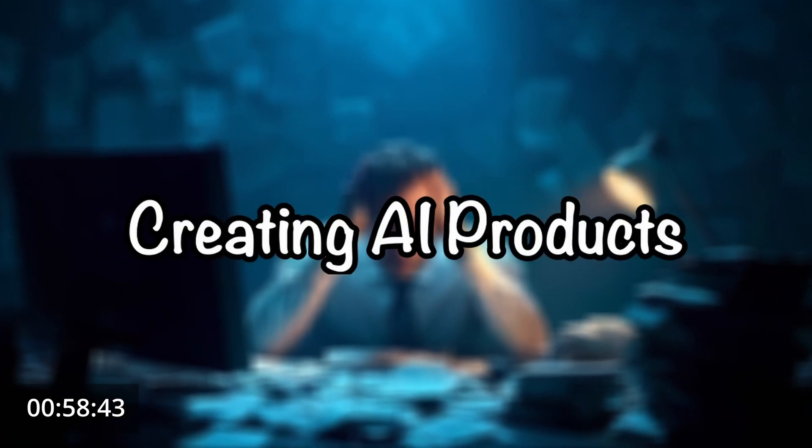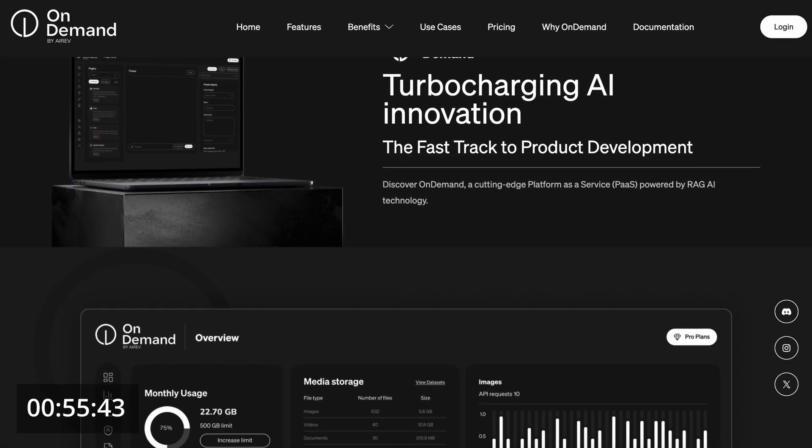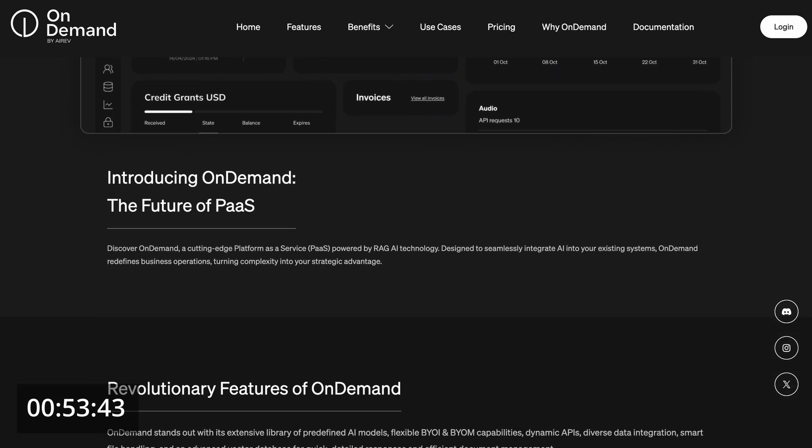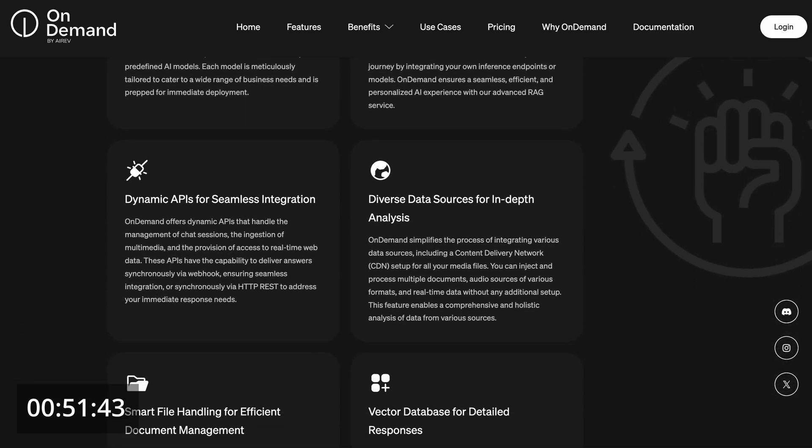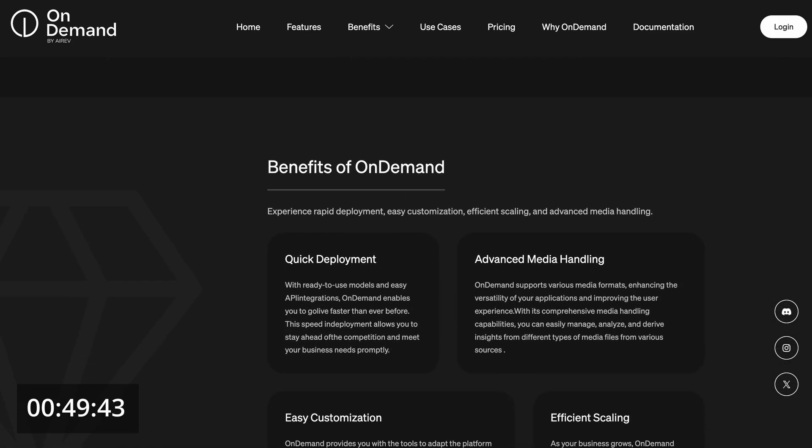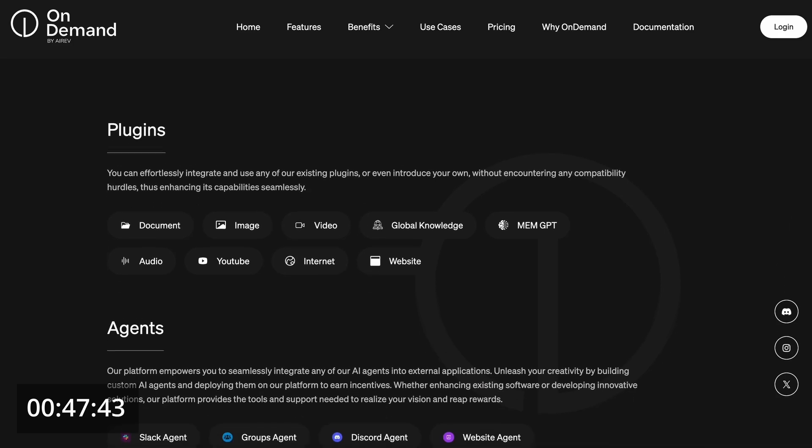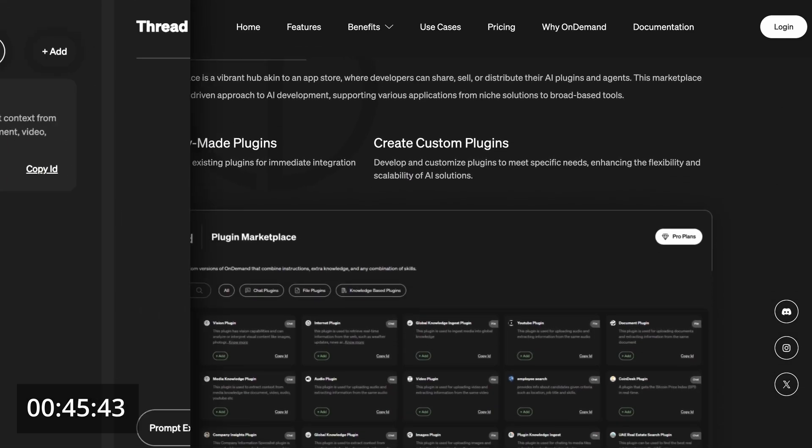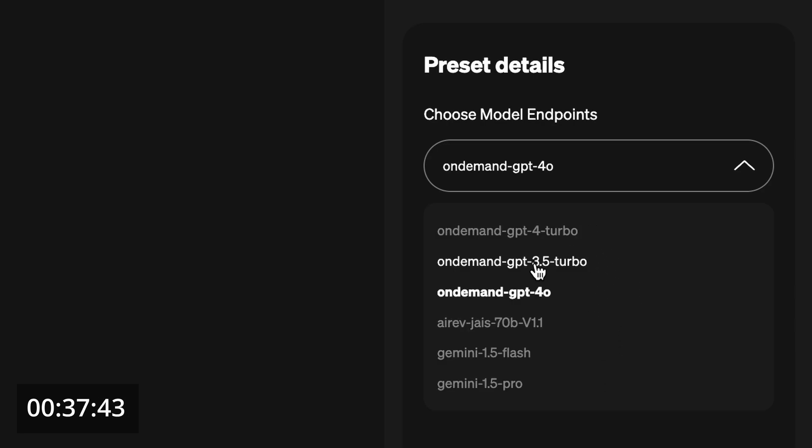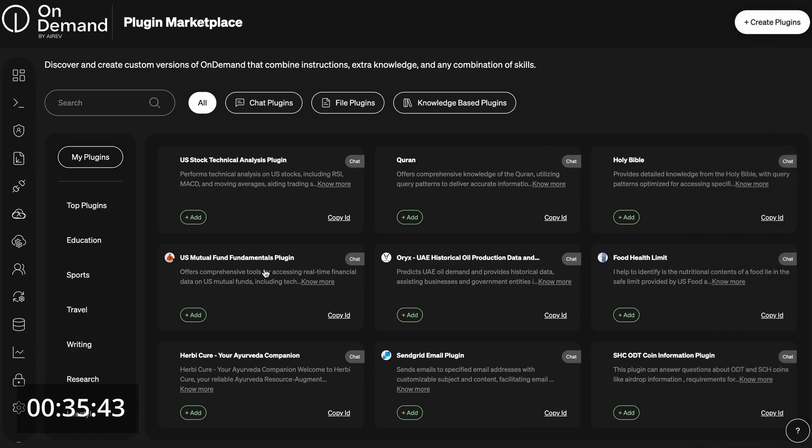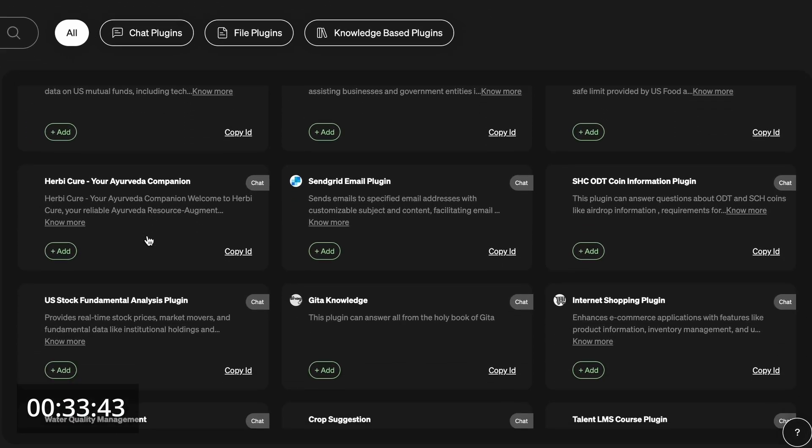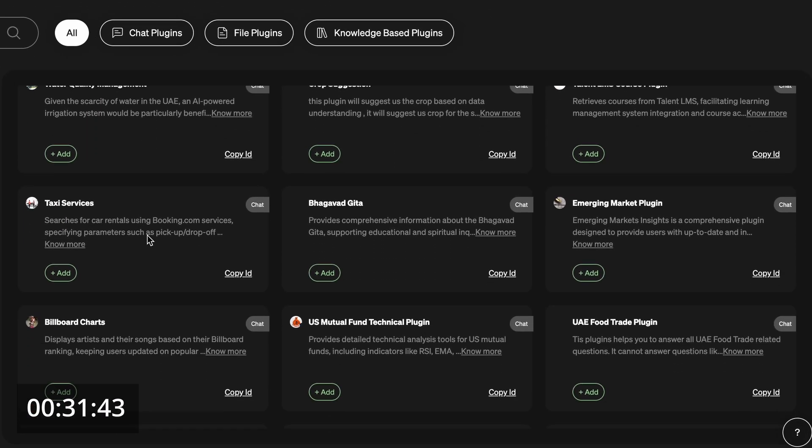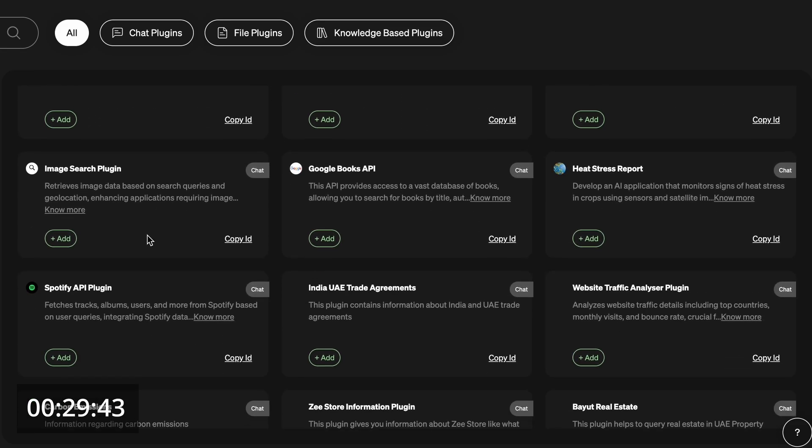Creating AI products can be hard, but with OnDemand, it doesn't have to be. OnDemand accelerates AI development with advanced RAG systems, slashing your development time. With OnDemand, you can access a wide range of models from OpenAI, Gemini, and more. You can integrate these with multiple plugins from the Marketplace, giving your LLMs real-time access to various services and knowledge bases.